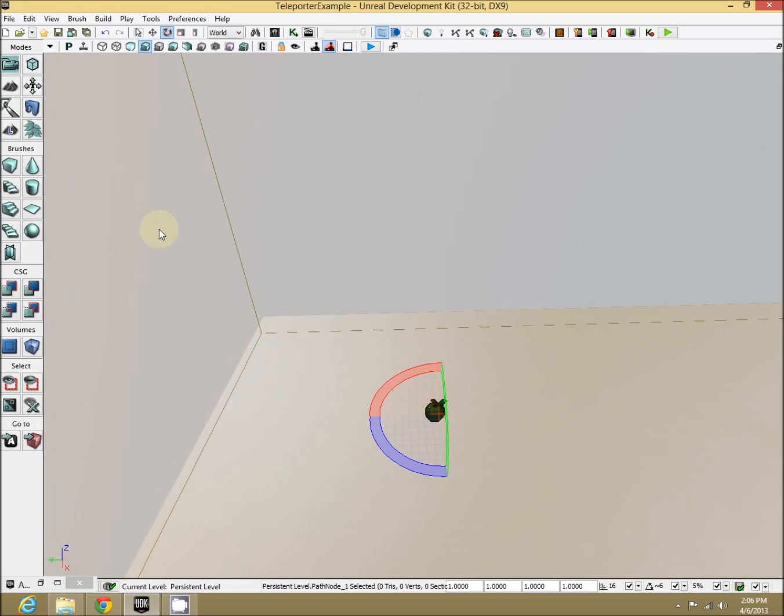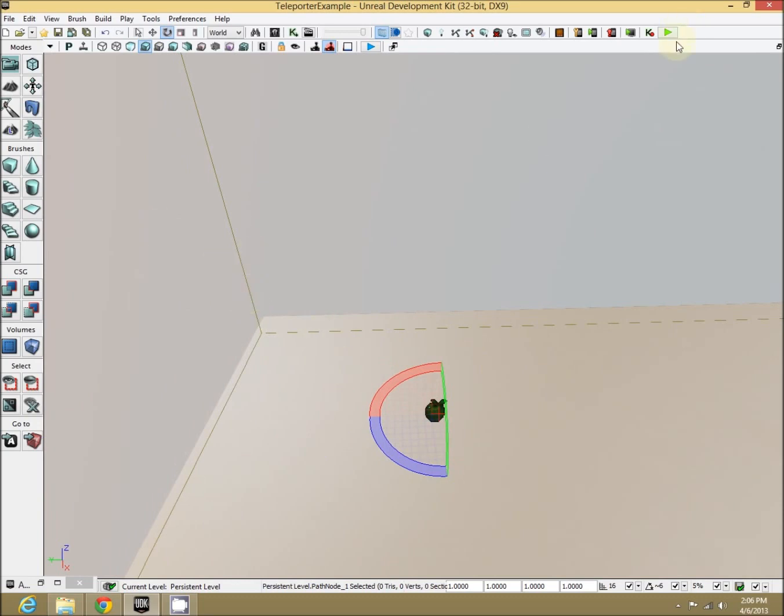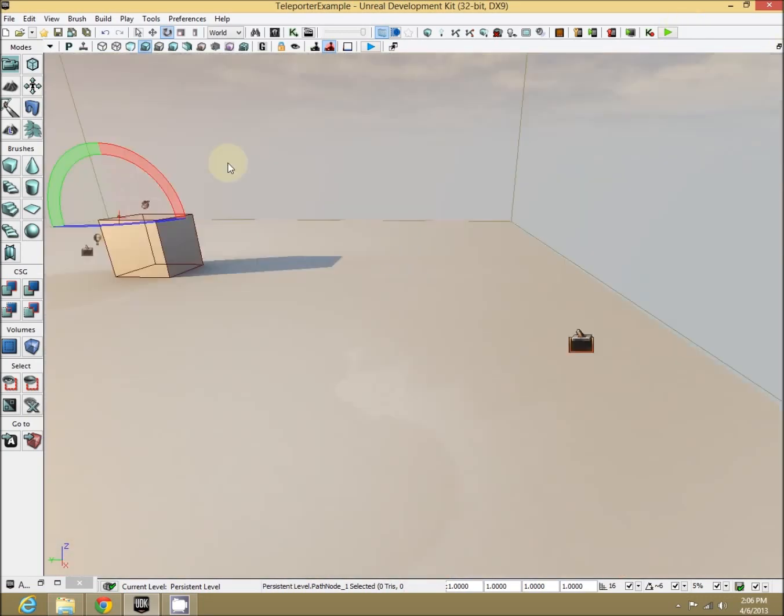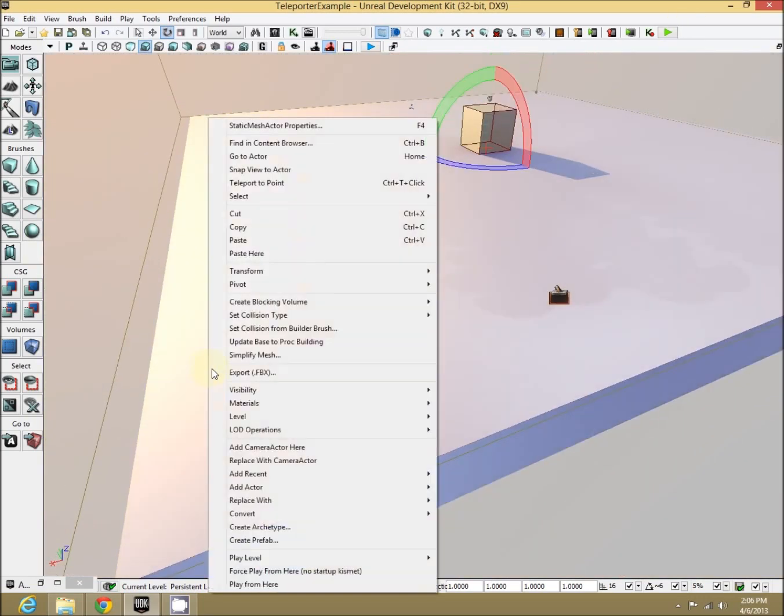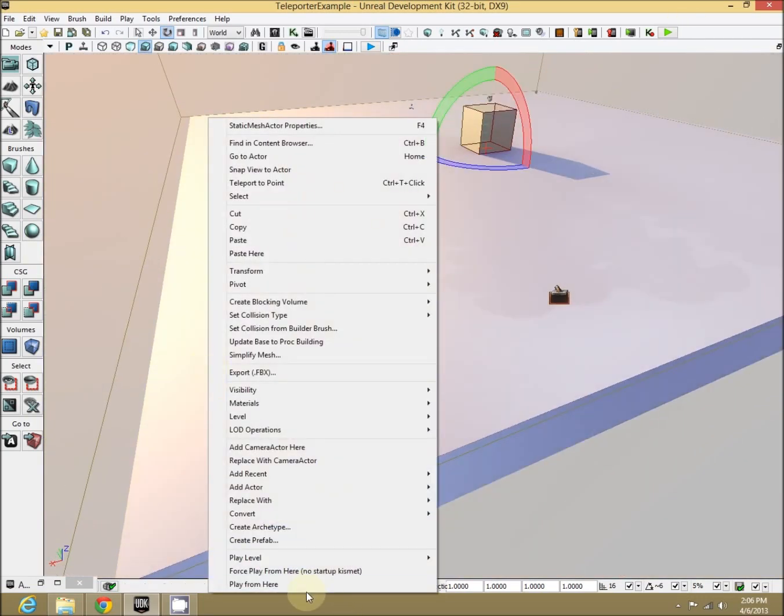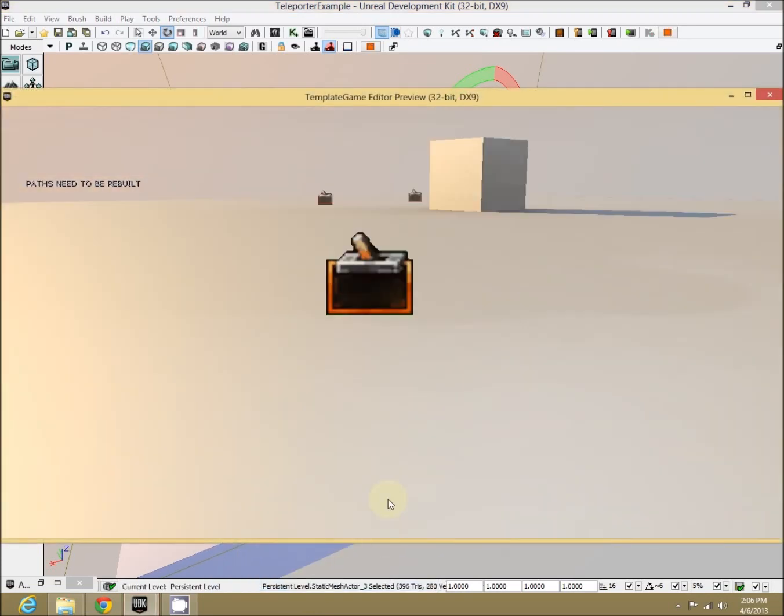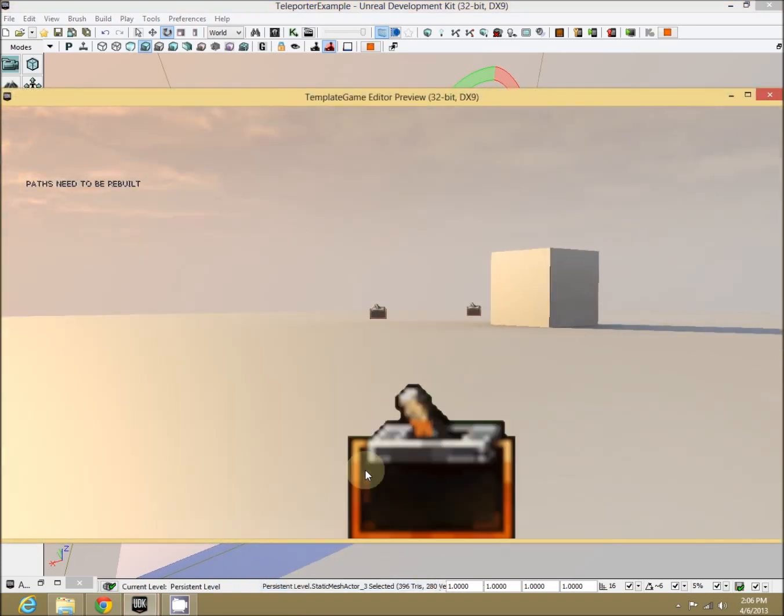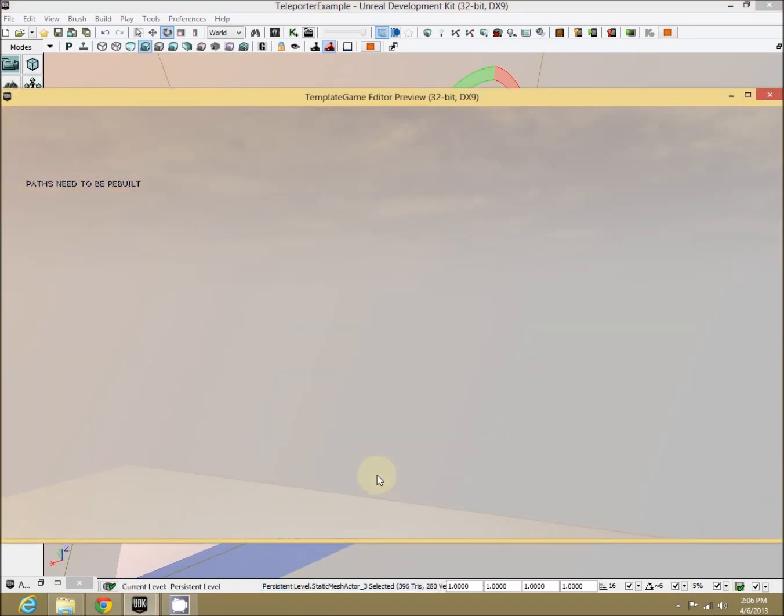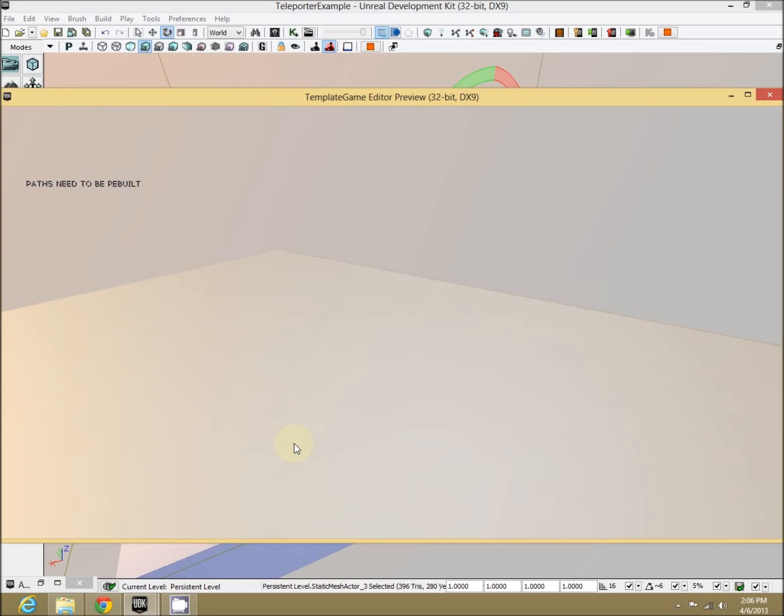Now when we teleport, we should be pointing towards the corner. Let's go back and test that out. Play from here. Perfect. Walk into it. Boom, we're now facing towards the corner.